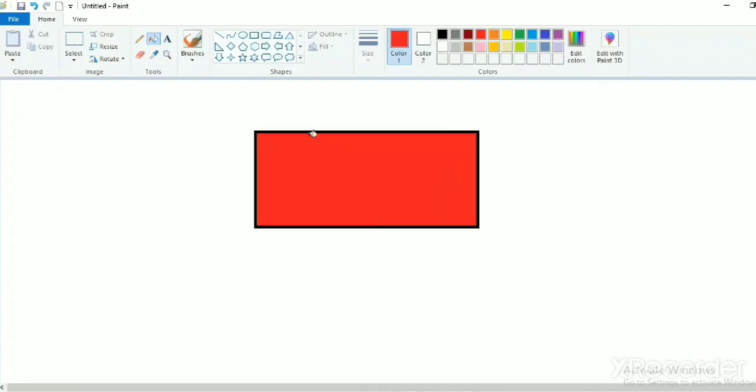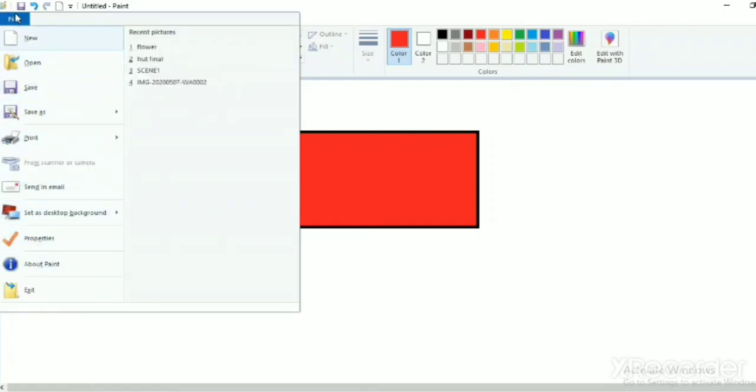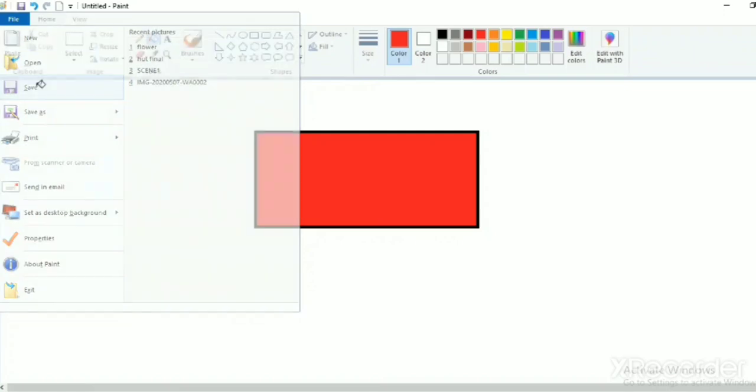Now go to file menu. See children, this is a file menu. When you will click on the file, you will get lot of options inside it. So click on the save option. Look children, a dialog box has opened.